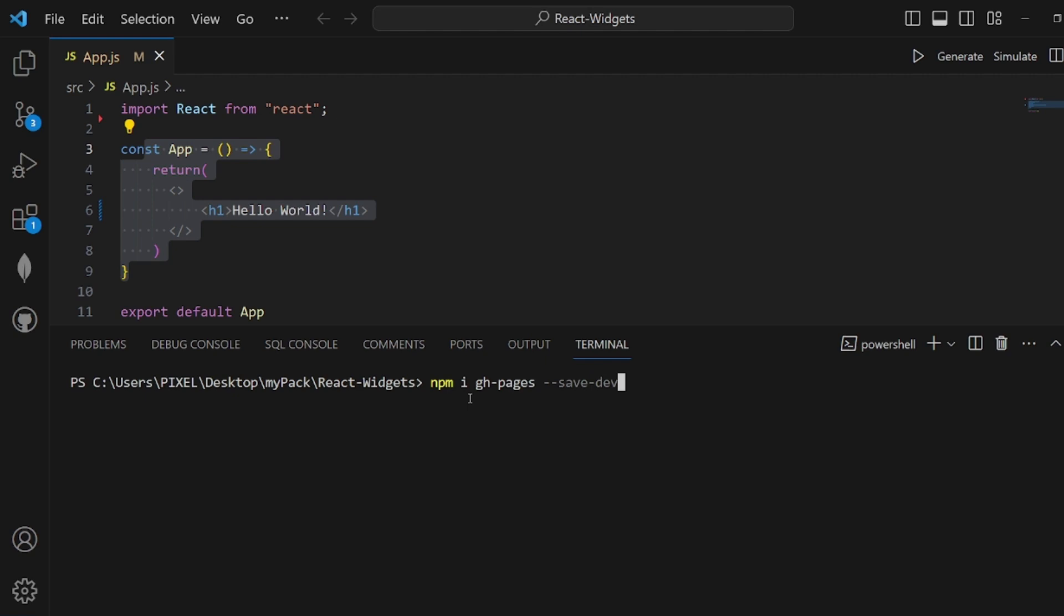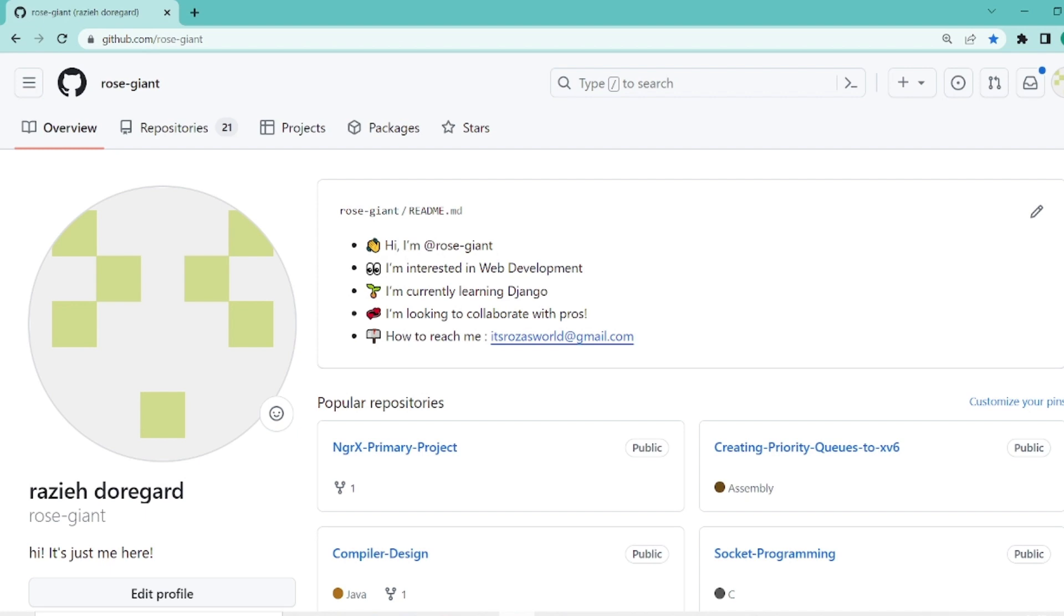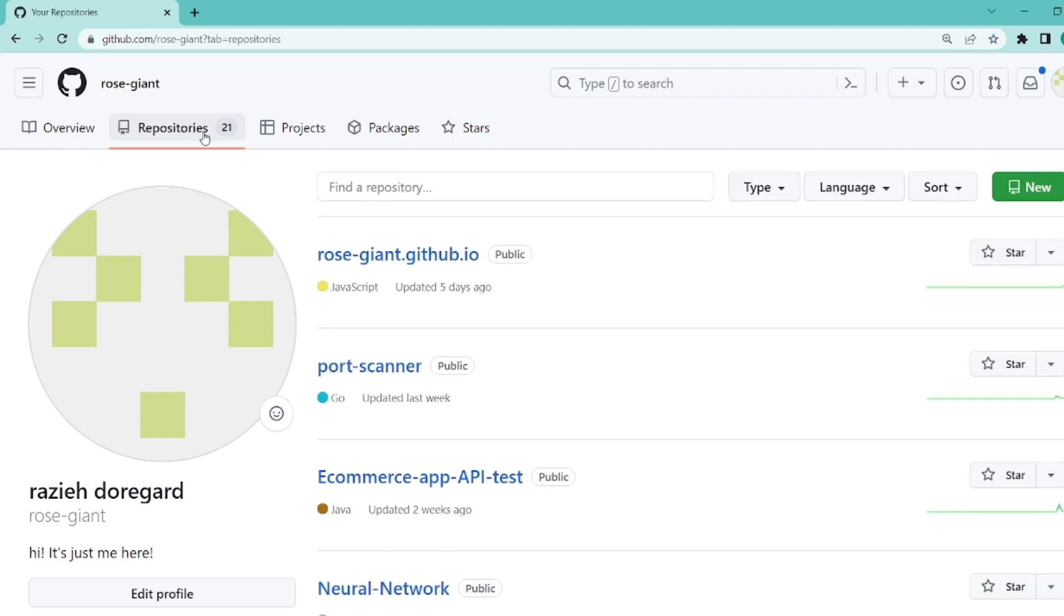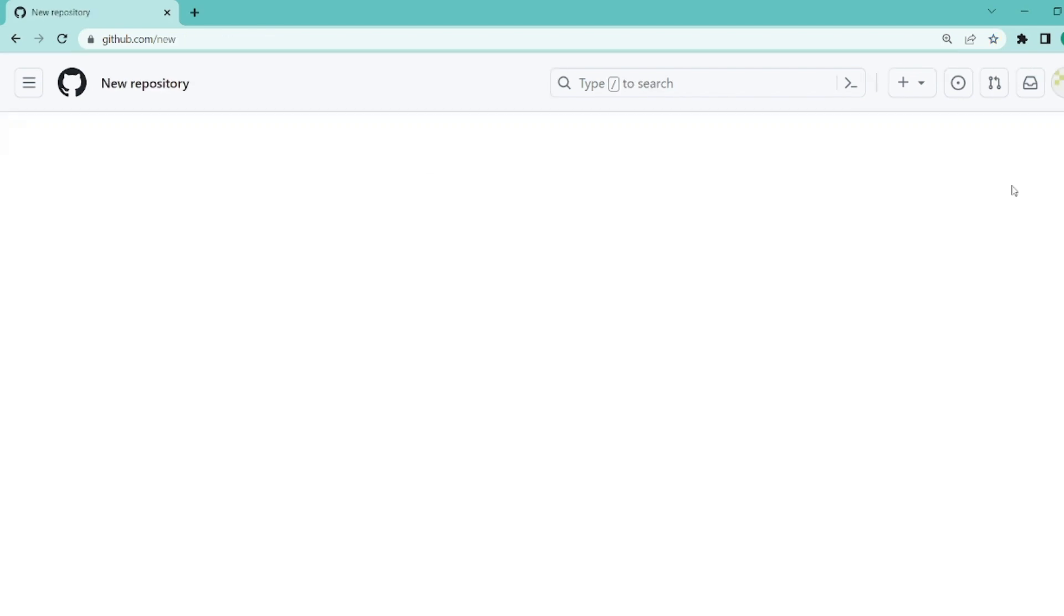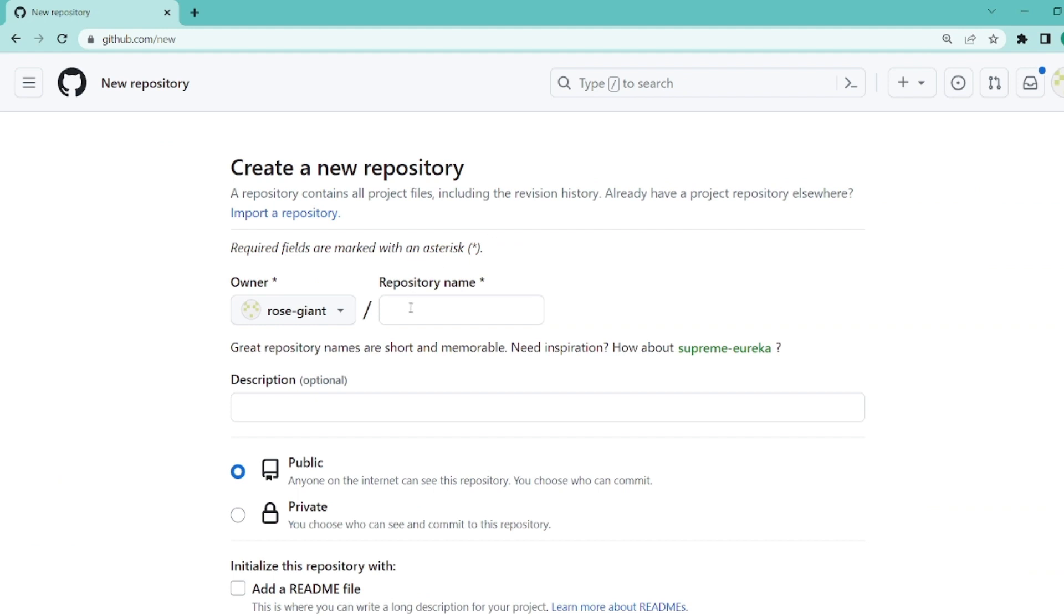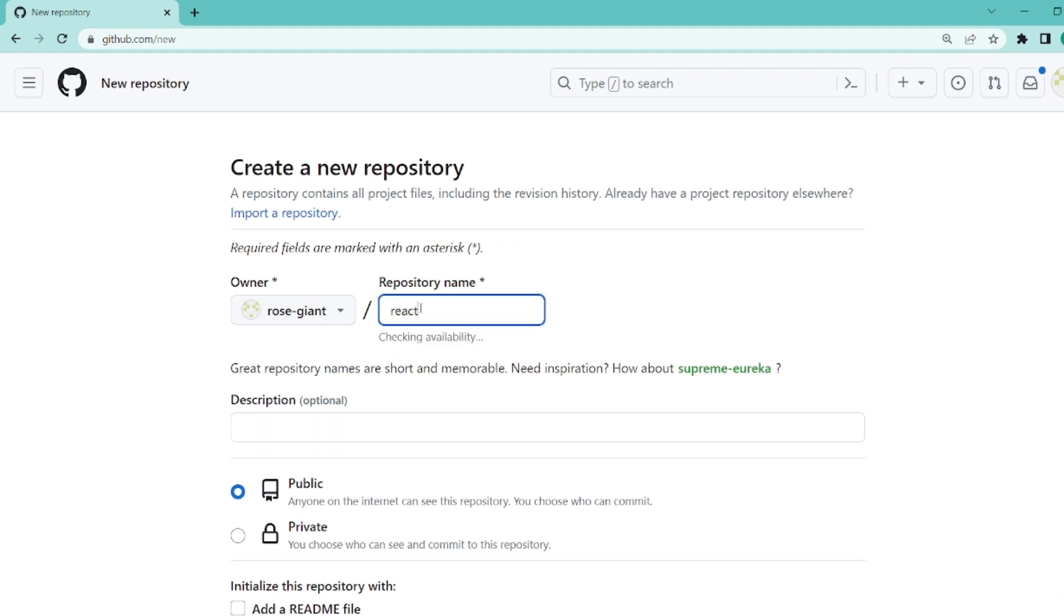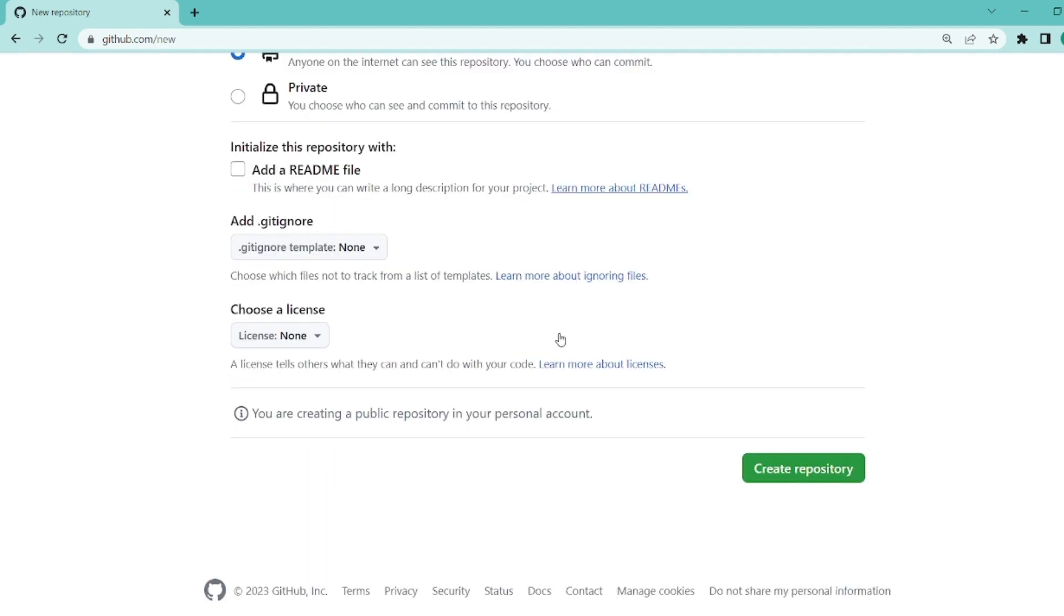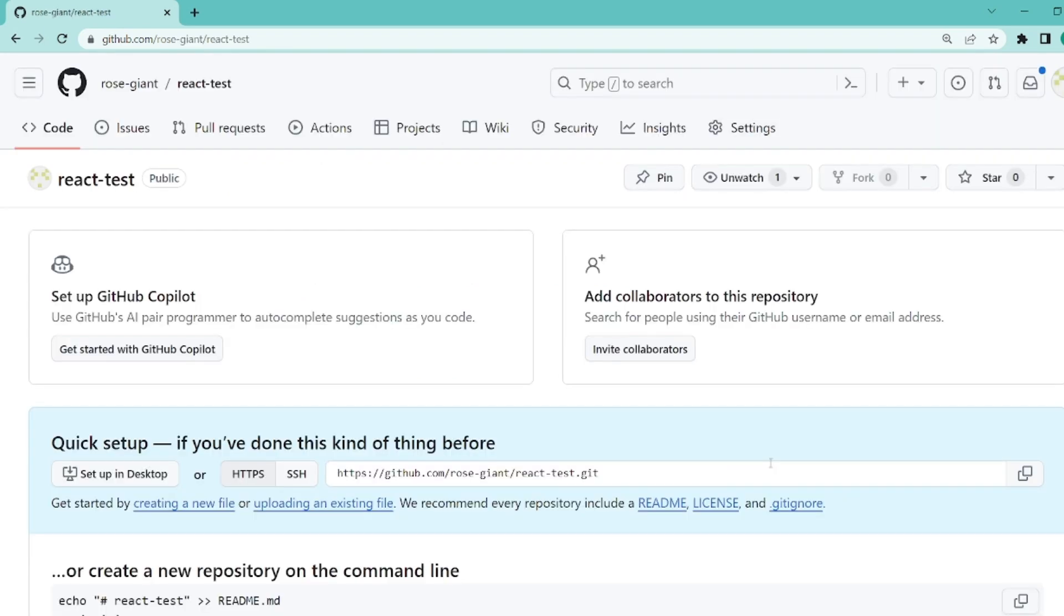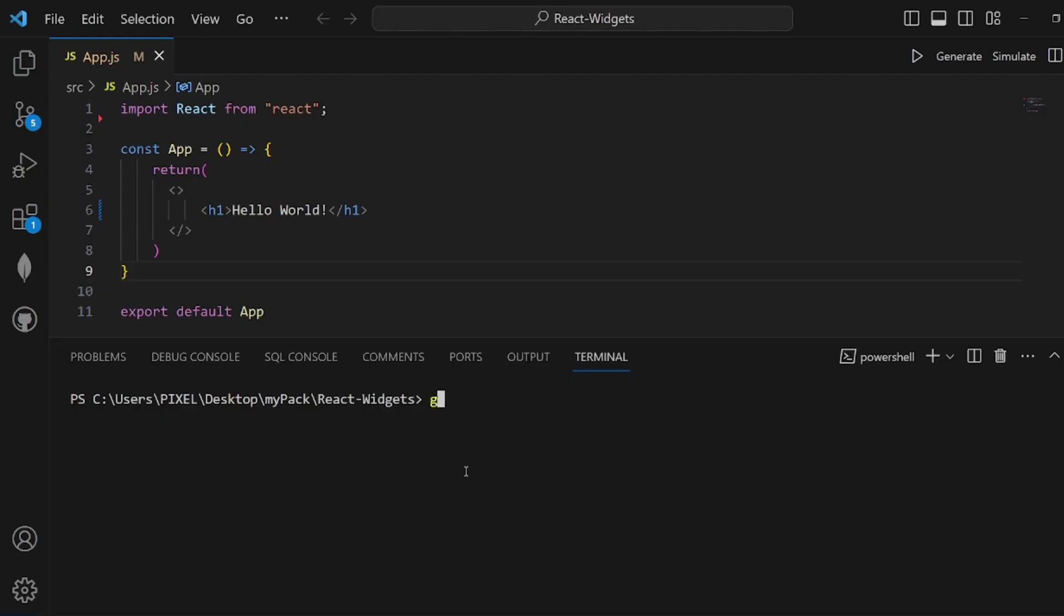After you make sure it's installed, go to GitHub and log into your account. Go to the repositories tab, click on it, and then select New. We're going to create a new repository called react-deploy. Leave everything default and create. This is our repository.